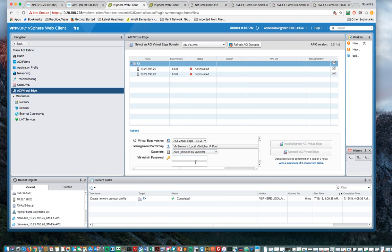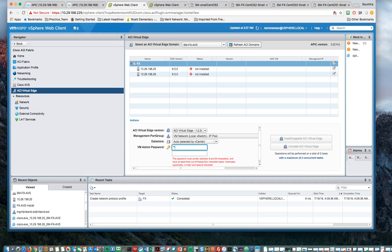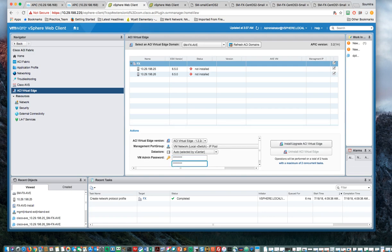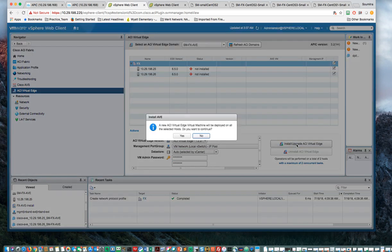And then I have to put in the data center, the VM password. This is the AVE admin password. So I need to put that in. This is where I define the admin password of the AVE. You need to make sure to note that and not to forget that. So then I hit Install.